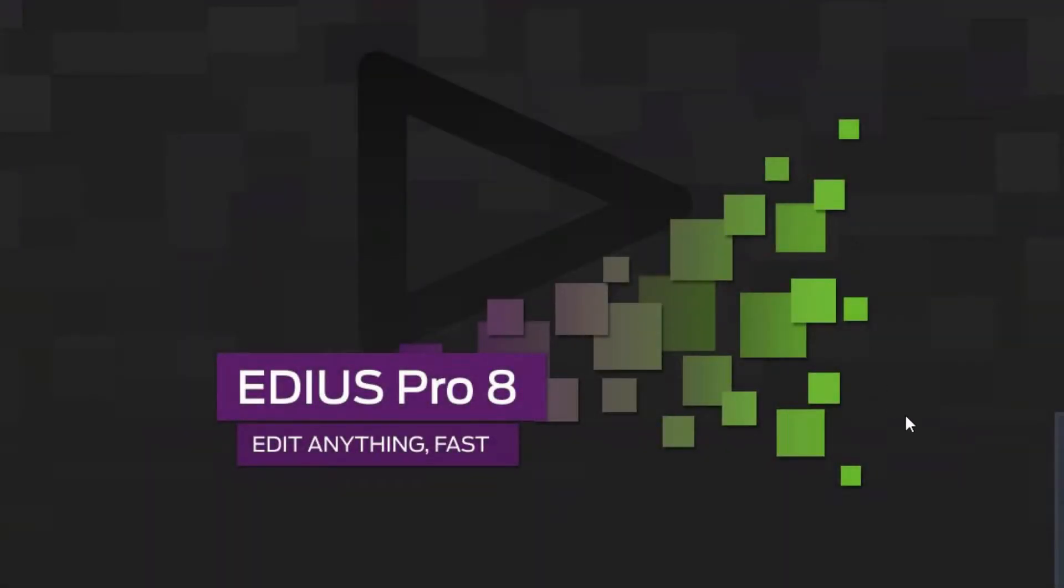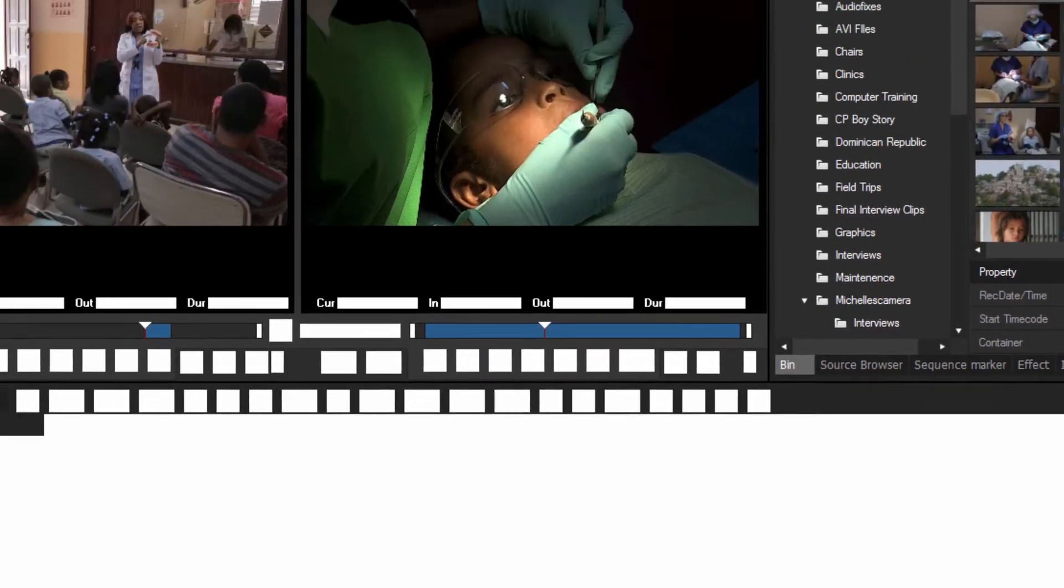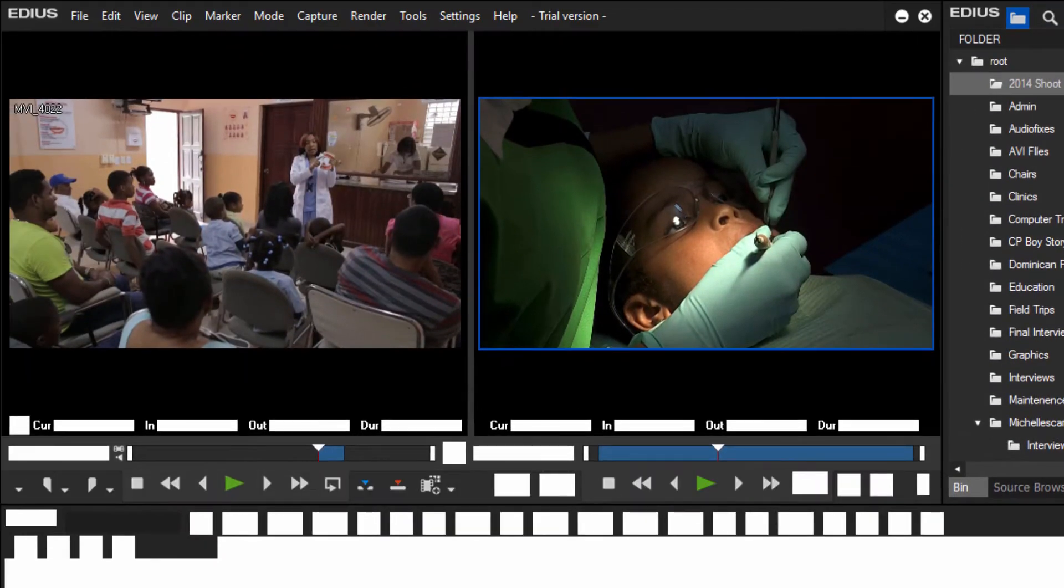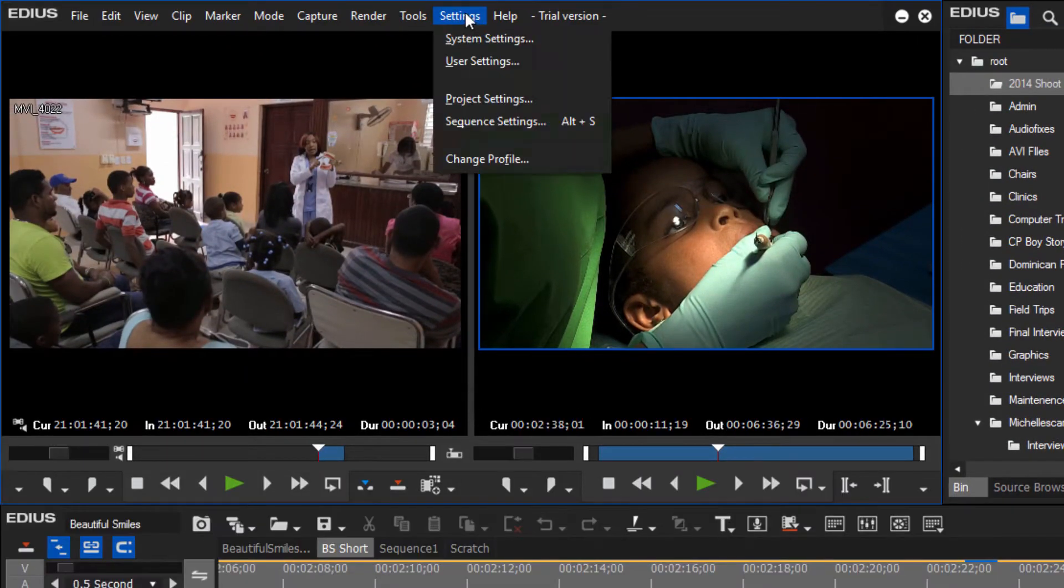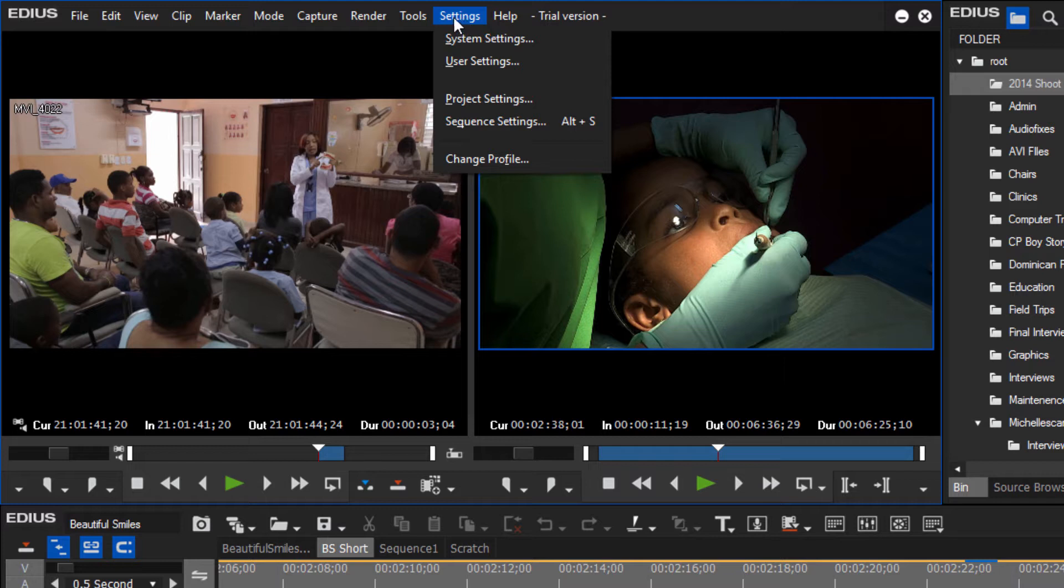Alright, we're back and this time we're going to take a look at the rest of the settings that are available to customize under the Settings tab in the menu.